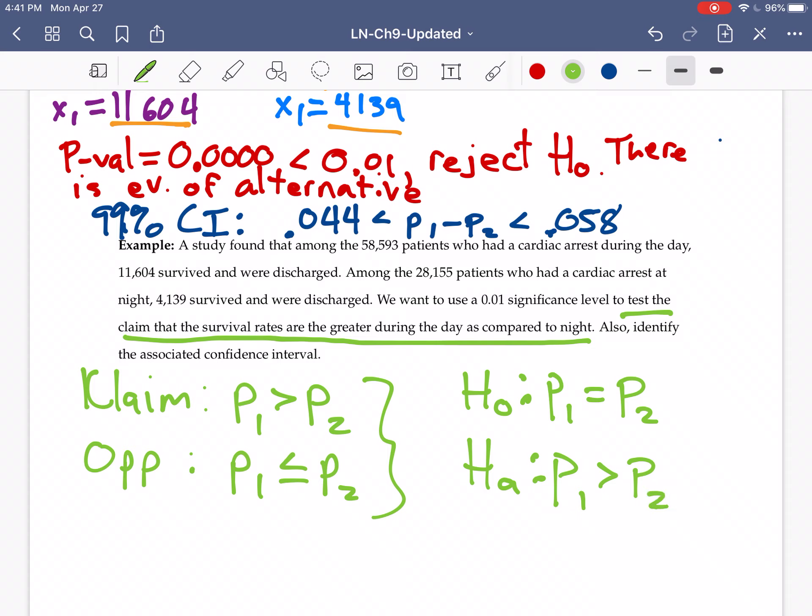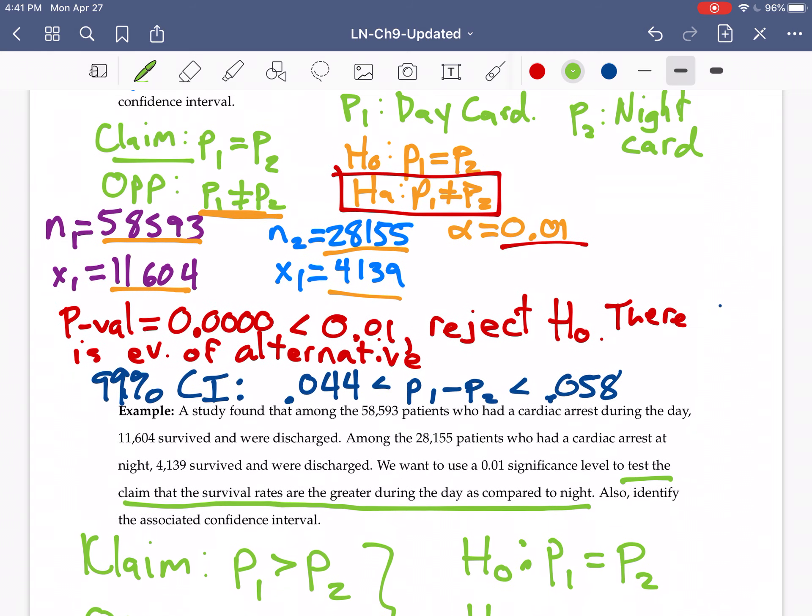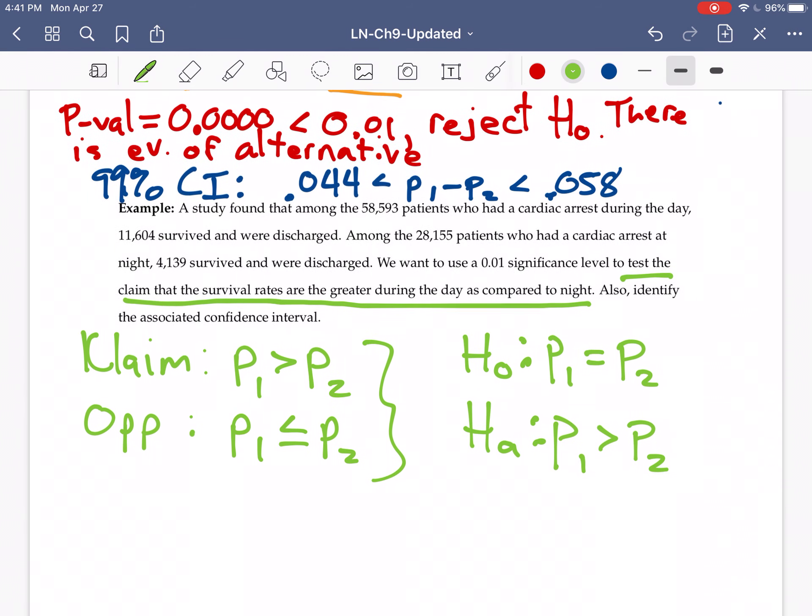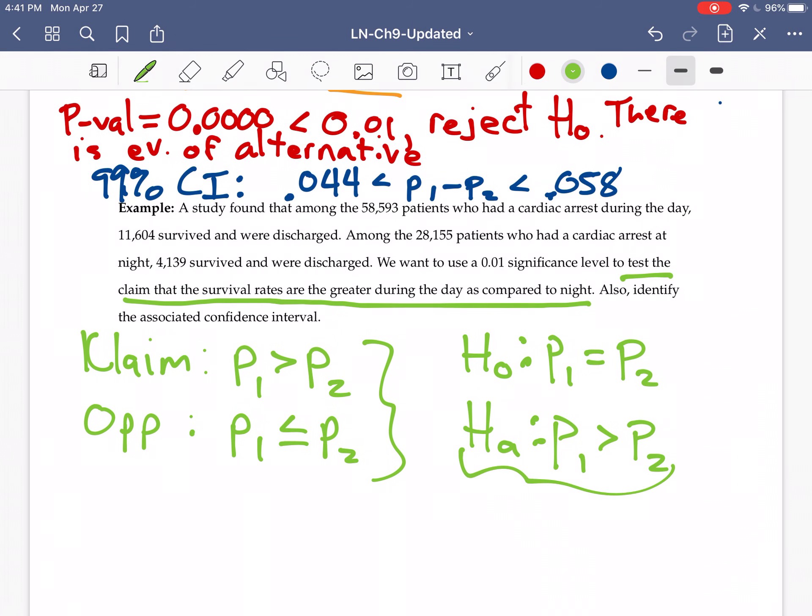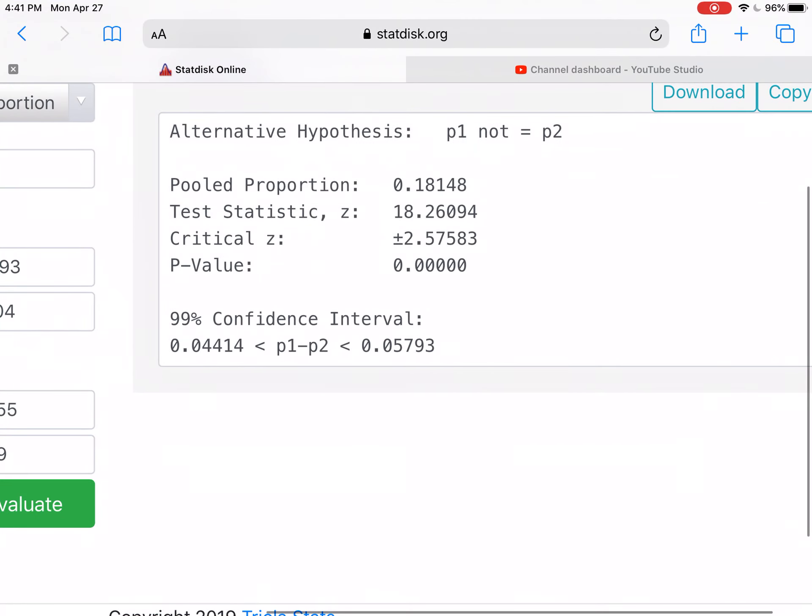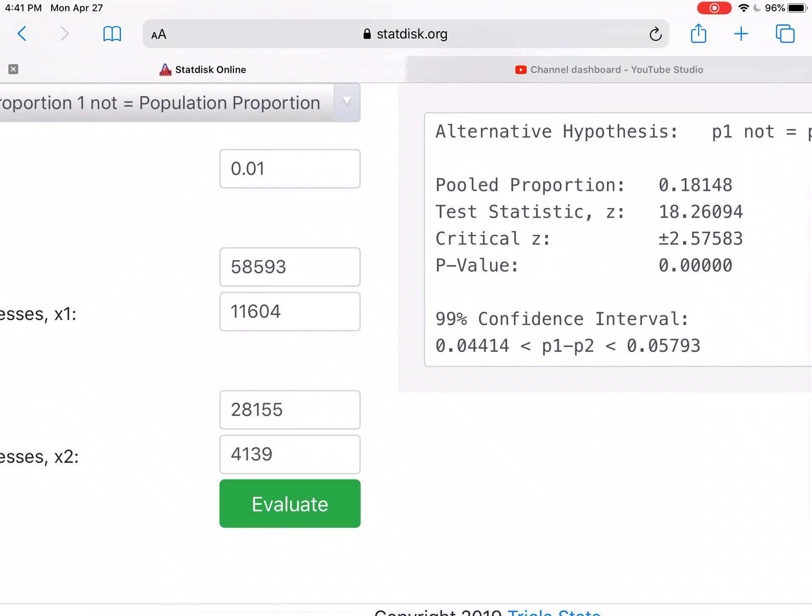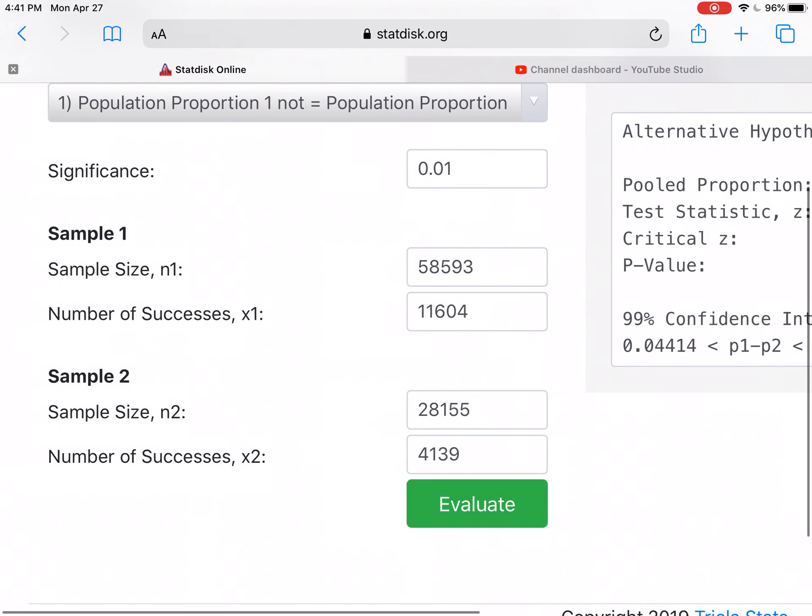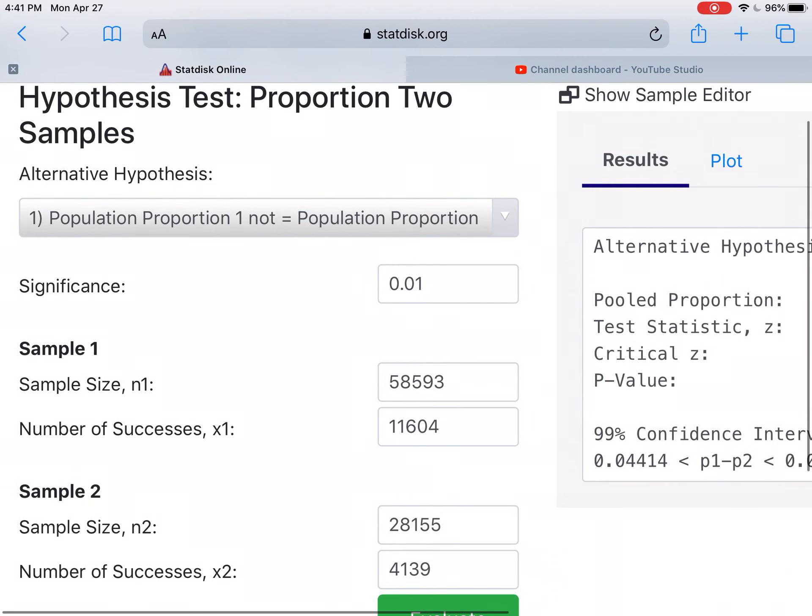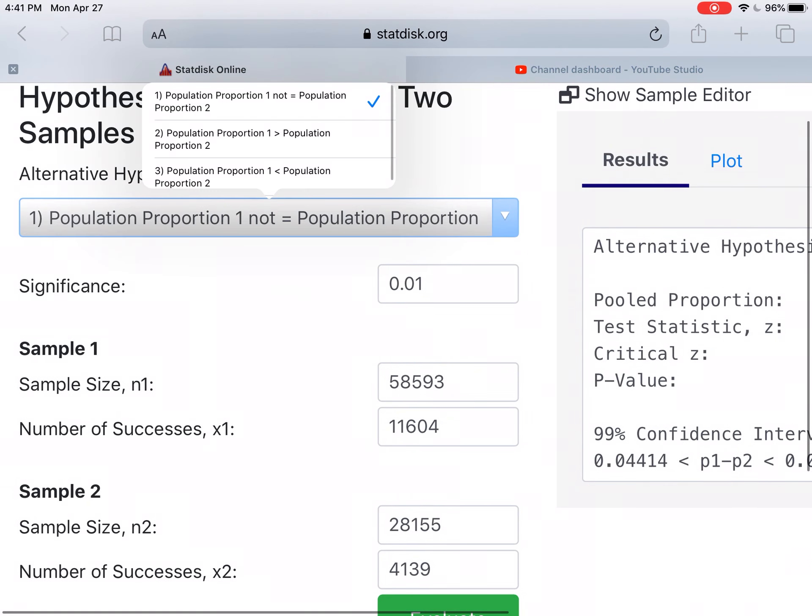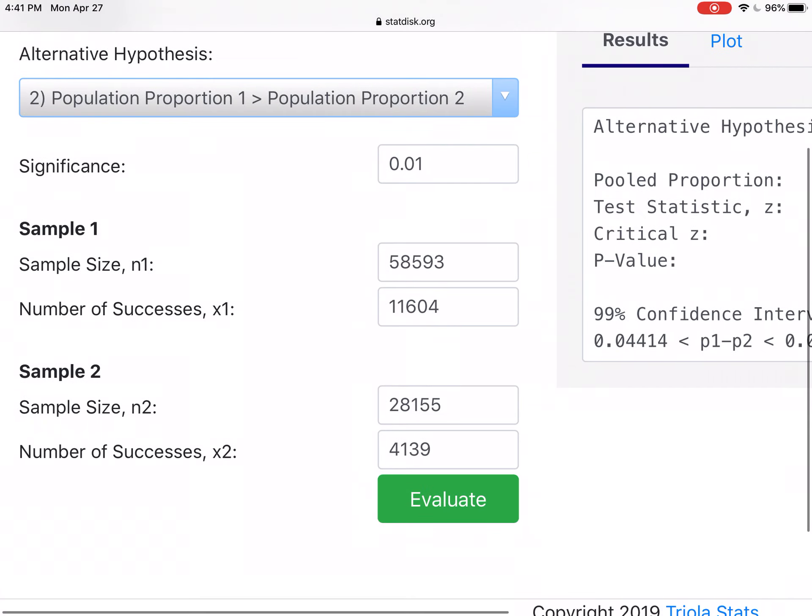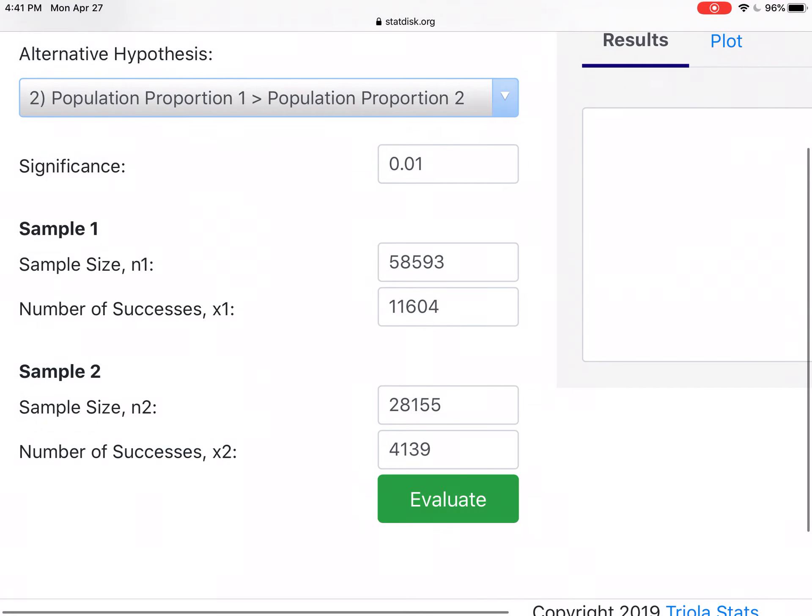So all those other numbers from the example above, they stayed the same. The only thing that's changing here is our alternative hypothesis. So over in StatDisk, I'm going to come back to this work here. And I am just going to change this alternative hypothesis to a population proportion one is greater than proportion two and evaluate.